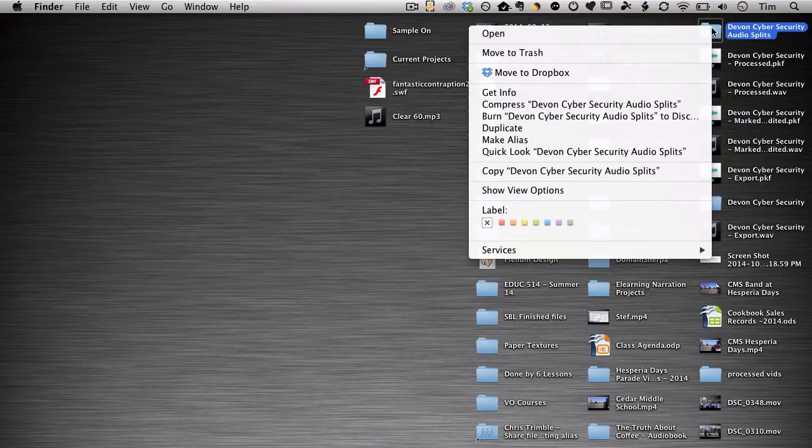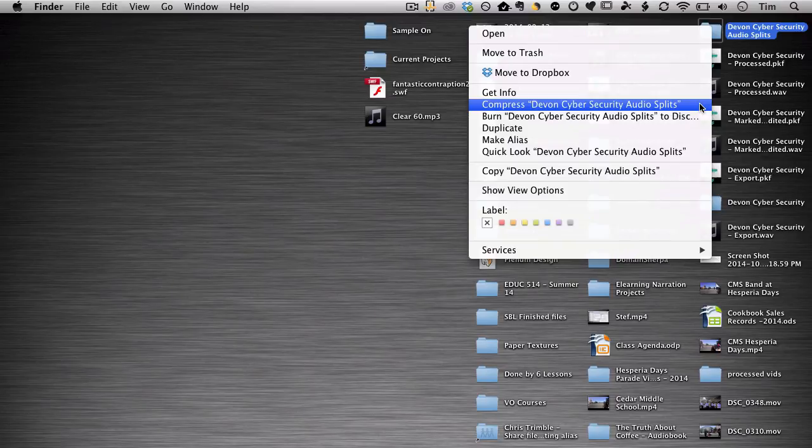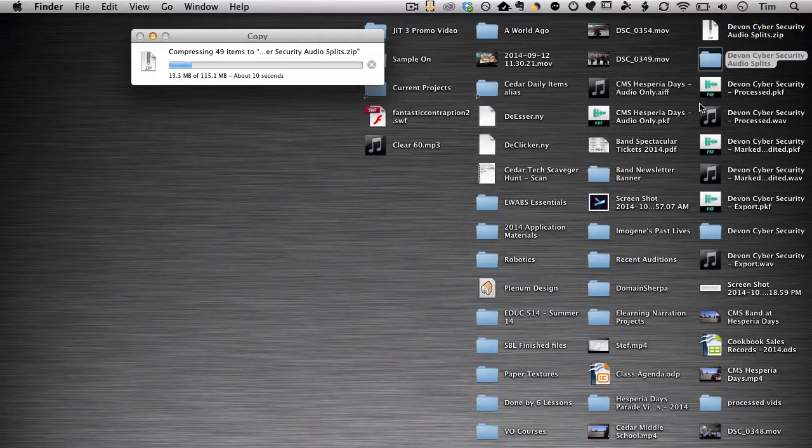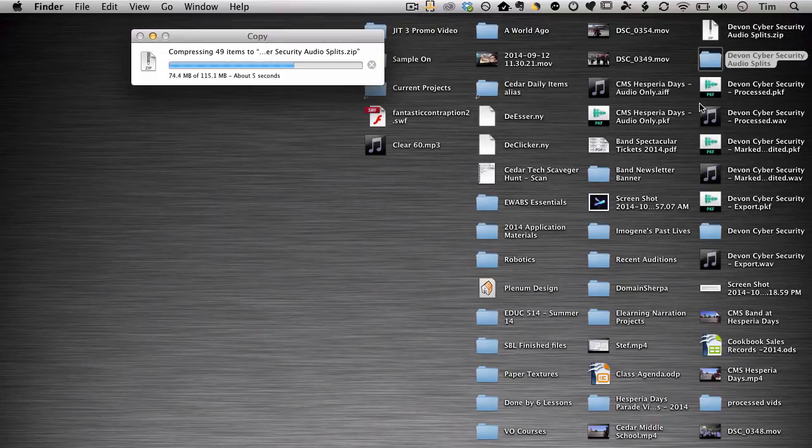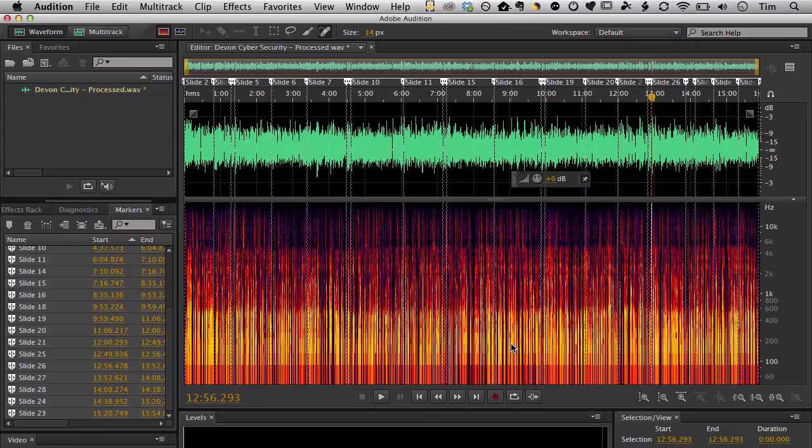Now this is ready to deliver to my client. So I go ahead and right click on the file folder or control click or two finger click if you're on a trackpad. And from the sub menu just choose compress and whatever the name of the folder is. And that'll create a nice tidy little zip file that I can then send off to my client. So that's the workflow in Adobe Audition for creating markers and then using those markers to export your eLearning projects out so that you can split those files into multiple files in one step.